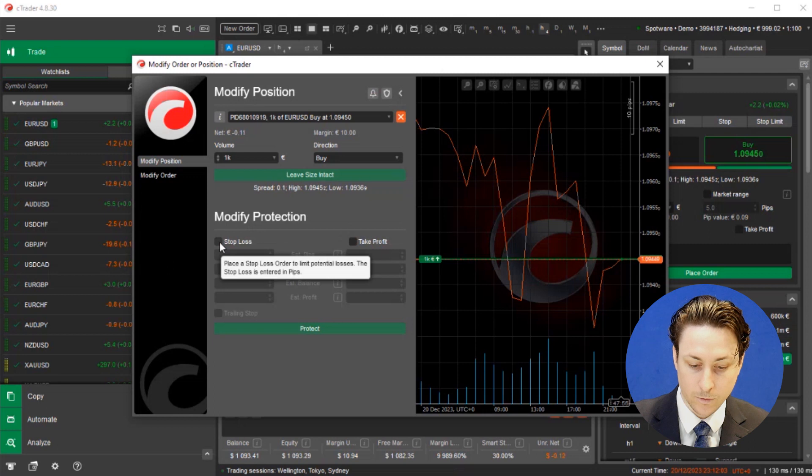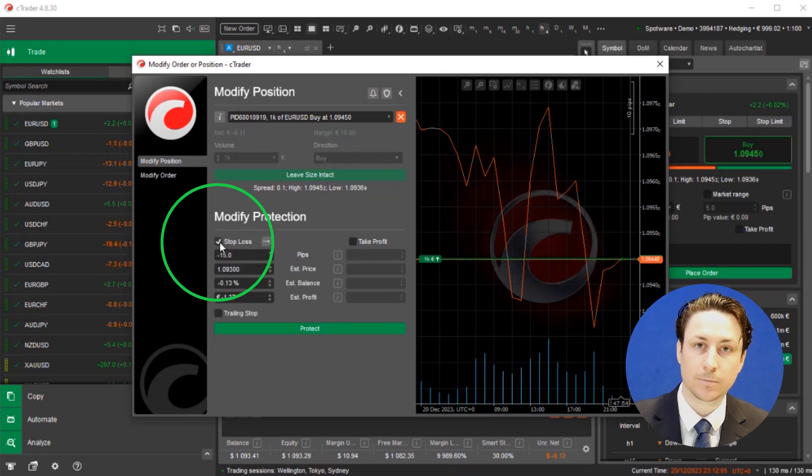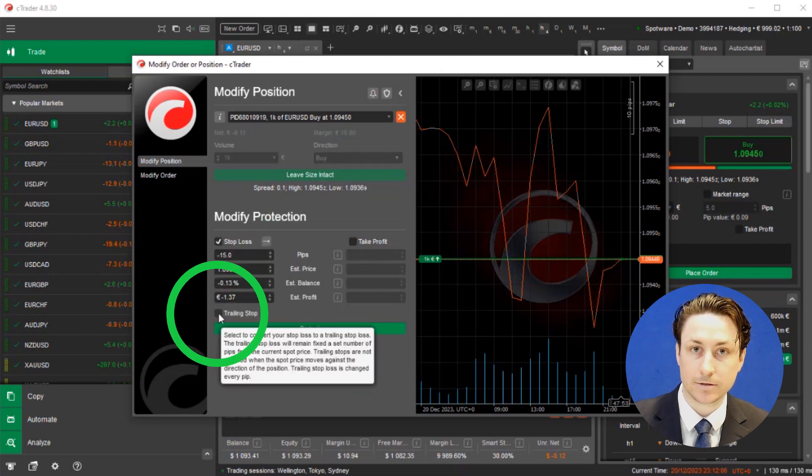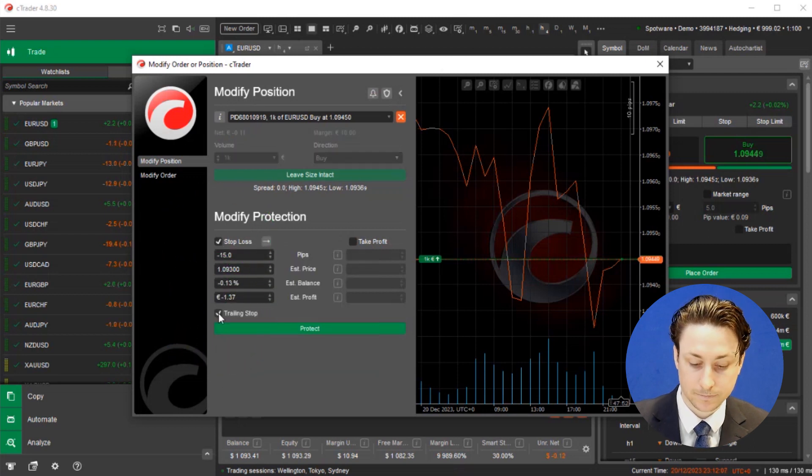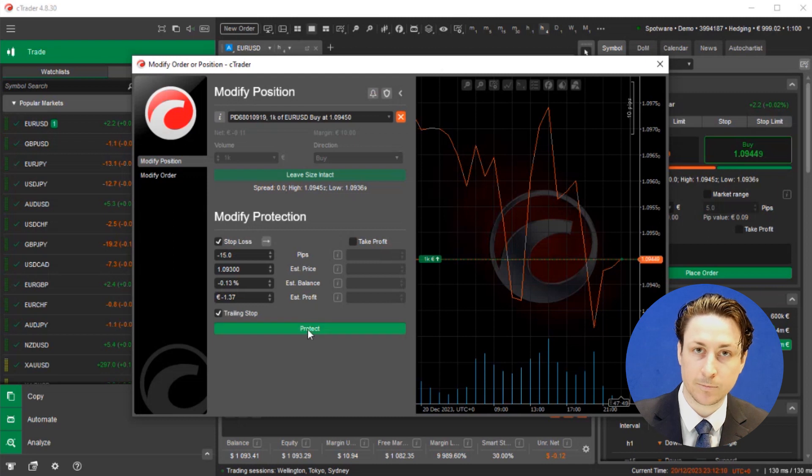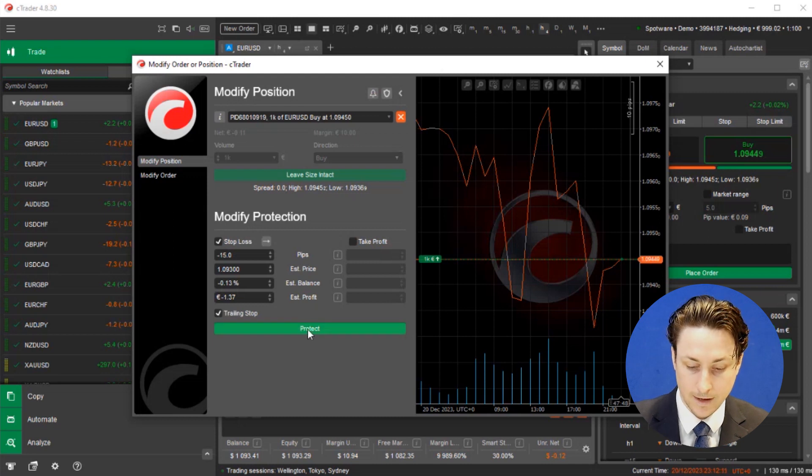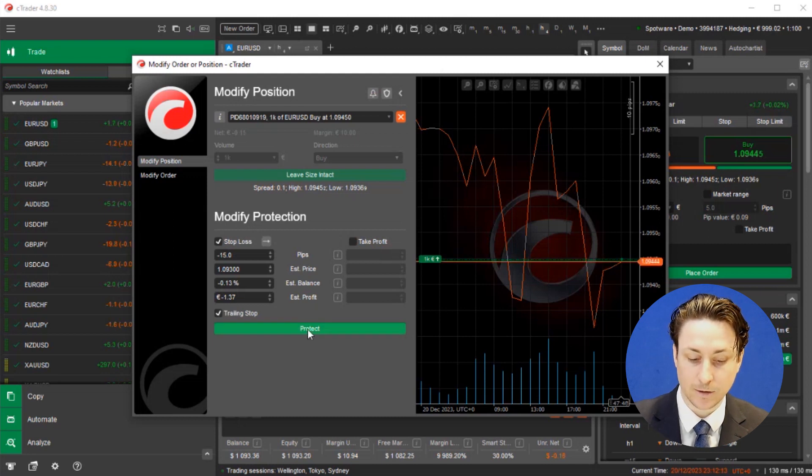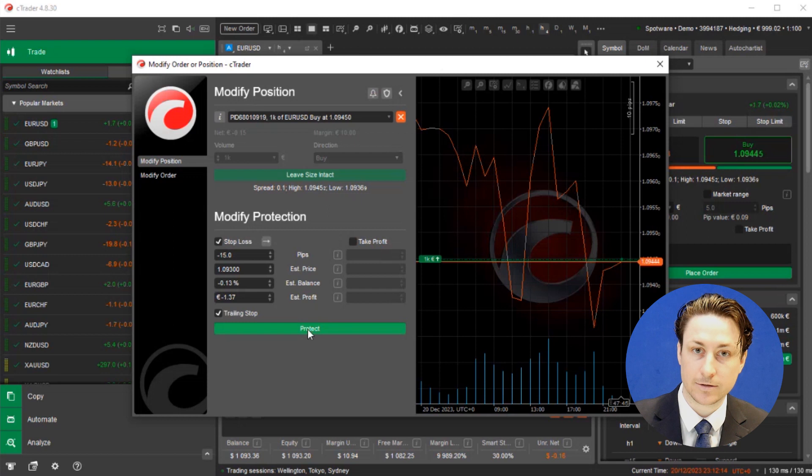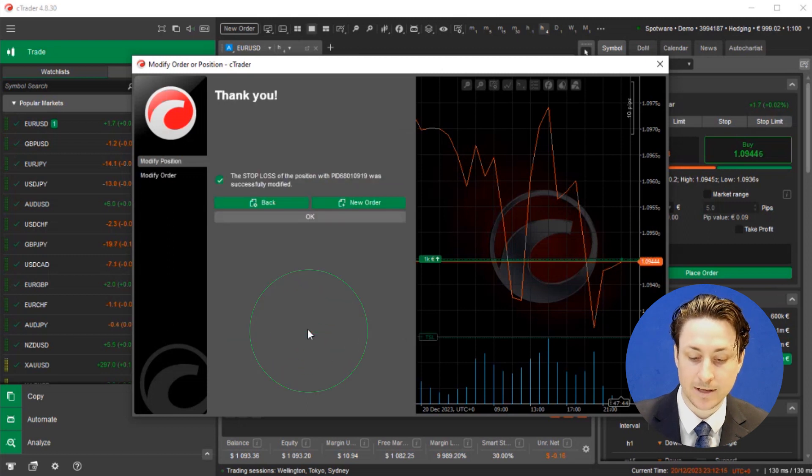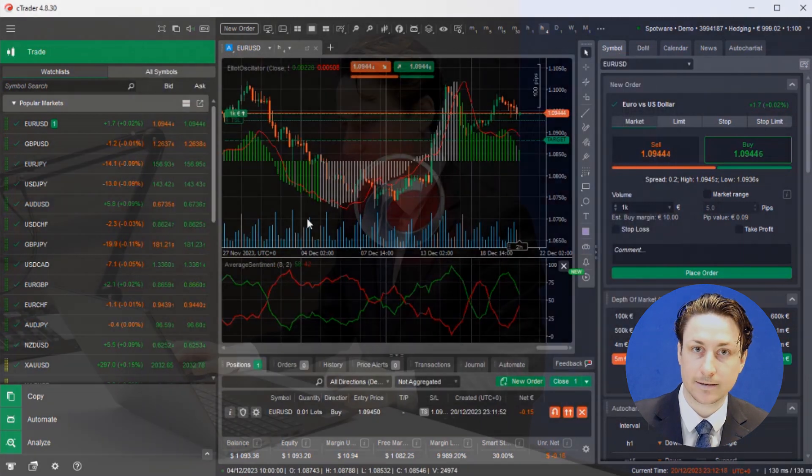A window will appear in which we can modify our order with a trailing stop loss. To do this, click on the checkbox like we did before if you need, and then we can set the stop loss and trailing stop loss via the same parameters as before. Then click protect.